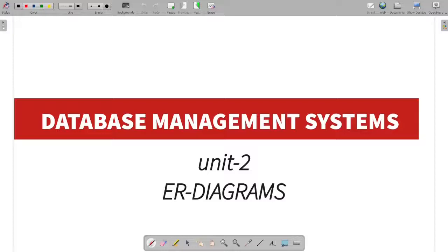Hi guys, welcome to Beekthin and I am Man of Memoirs. Today we are going to talk about the unit tool in the database management system.